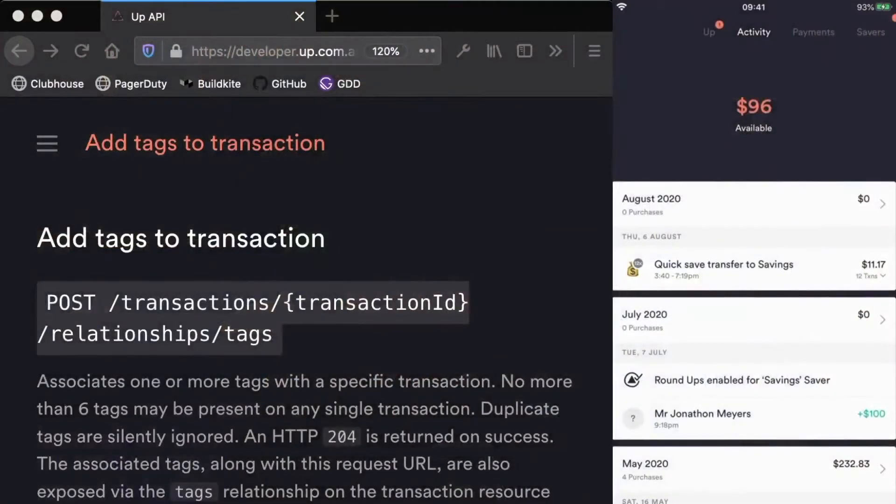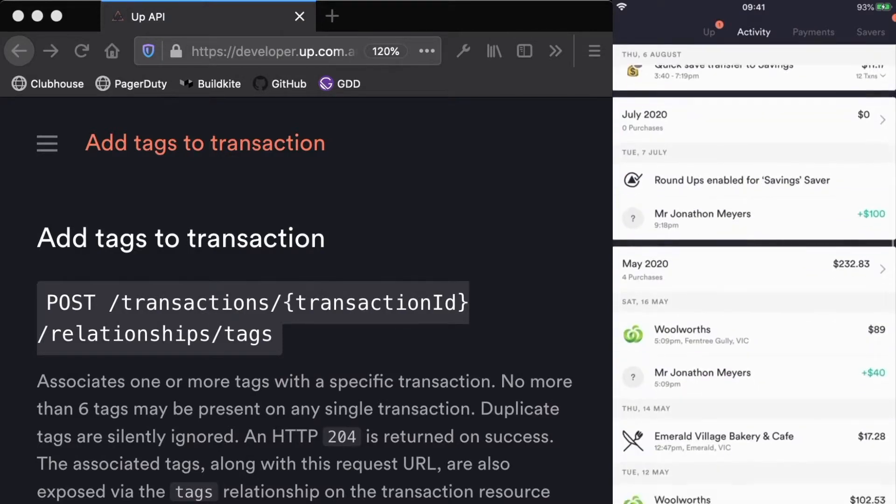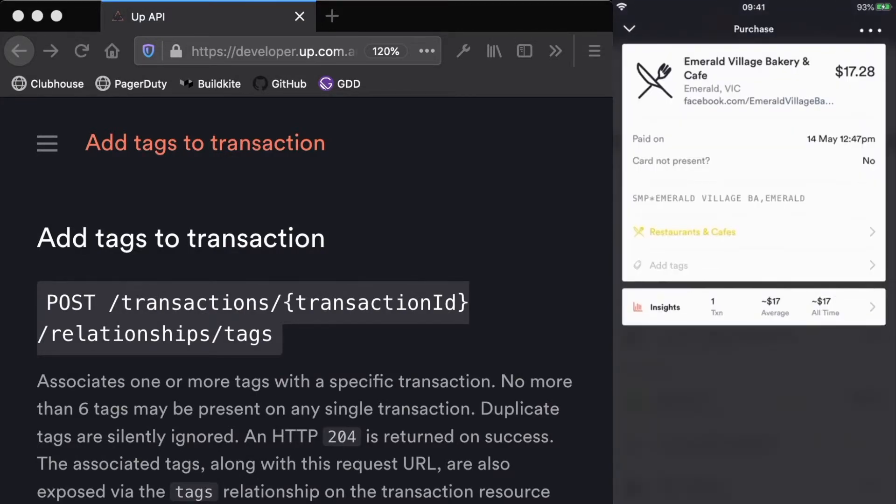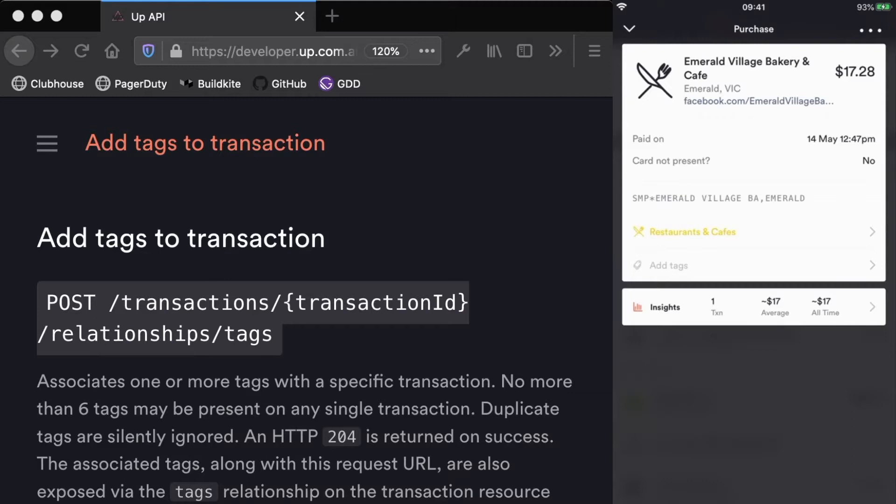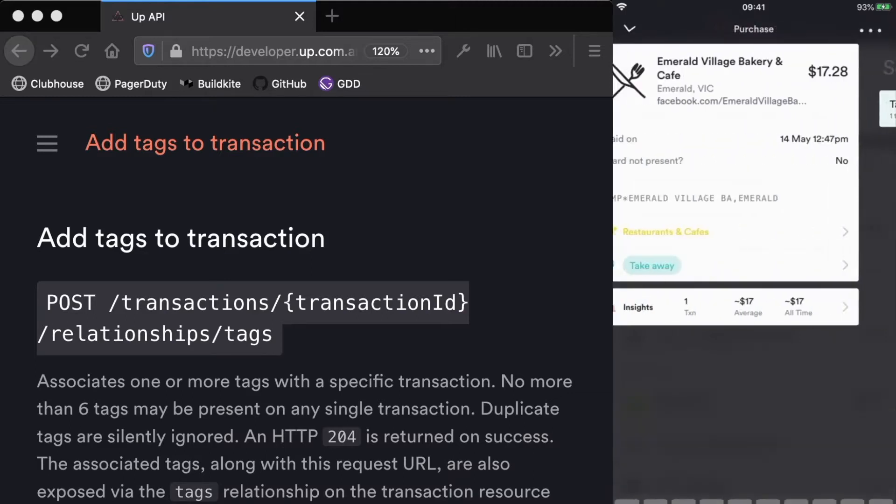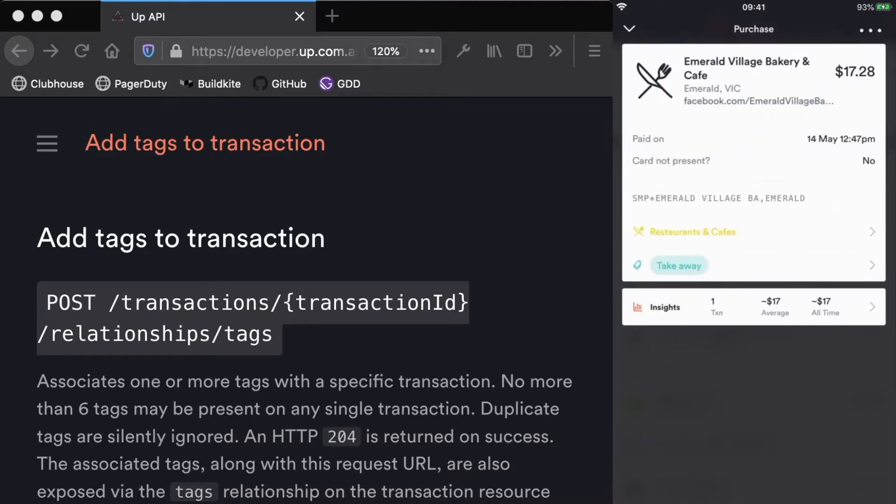If we head over to the Up app under the activity screen, you'll see all of your transactions. If I scroll down to this Emerald Village Bakery and Cafe transaction, this was me grabbing some takeaway. This is probably something that I want to know how often I'm eating takeaway, and maybe I can improve that not just for my finances but also my health. So I'm going to add the tag here for takeaway and you'll see it's now got the associated tag there.